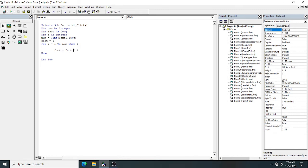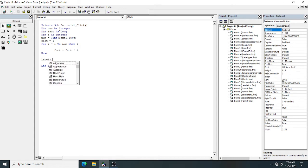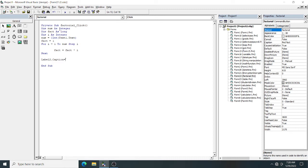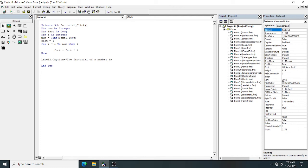Then I have to display my output in Label2.caption. I will type 'factorial of' and then use the concatenation operator with the variable fact.